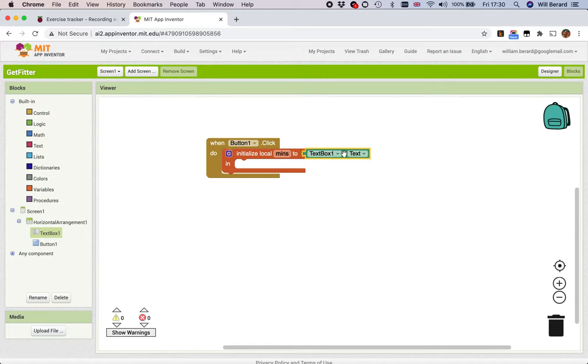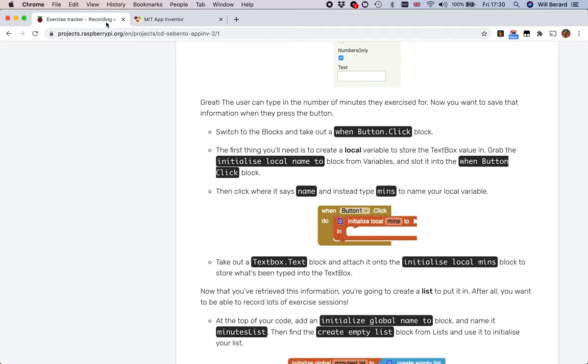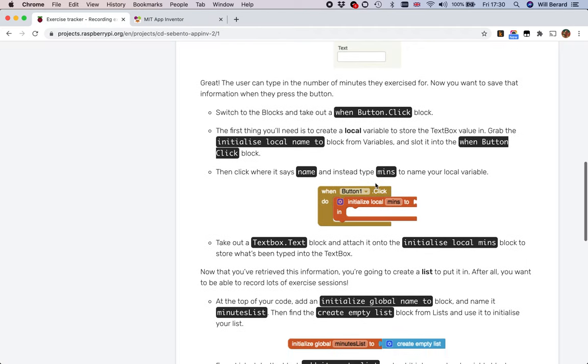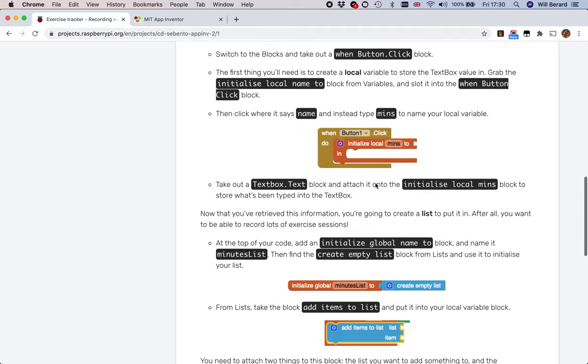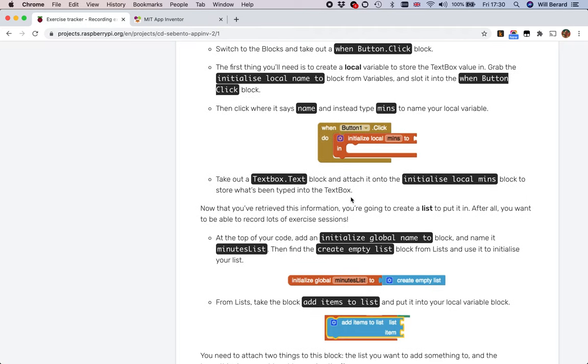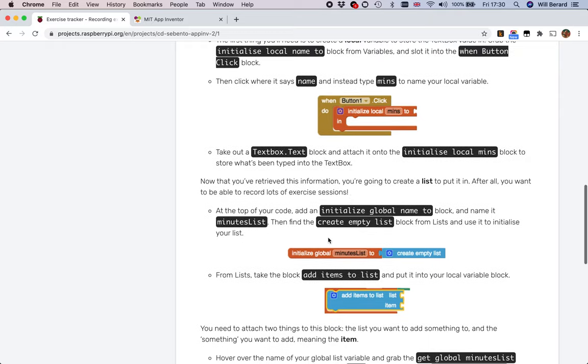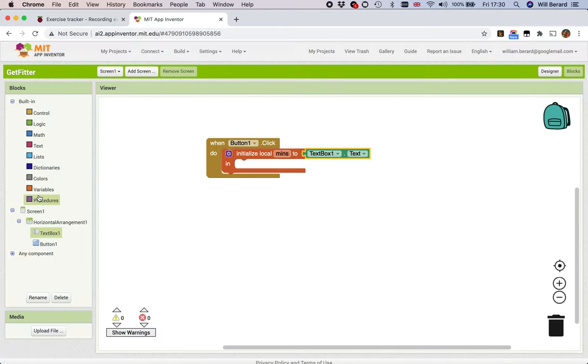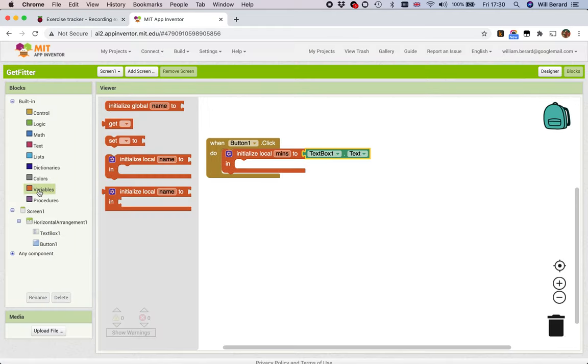Now if we retrieve this information, we're going to create a list to put it in because we want to record not just the latest exercise session but many of them. We're going to sum the total in minutes. So this is a global this time - same type of block but you'll notice it looks a bit different.